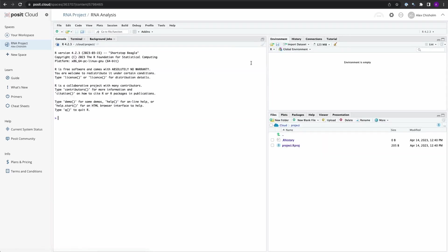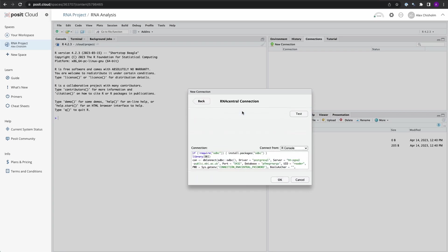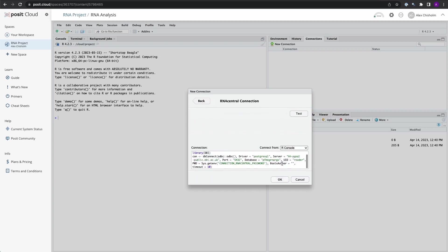If you look in the upper right-hand of the IDE and move to the Connections tab, we're going to start a new connection. And there it is — the database connection we just saved, RNA Central. Clicking on this is going to show you a code snippet, which includes all of the information, including the encrypted password.